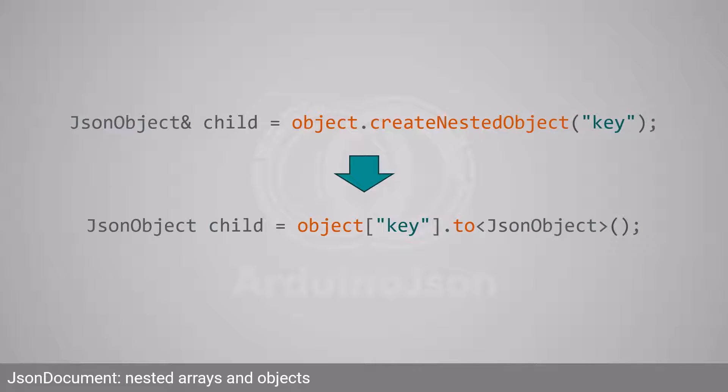The last combination is an object nested in an object. Instead of calling createNestedObject, you must call the subscript operator followed by toJSONObject.